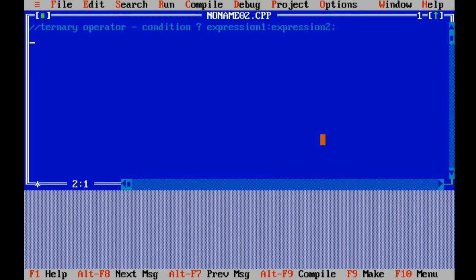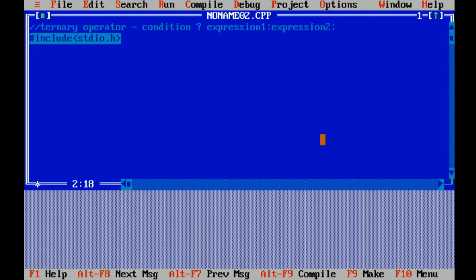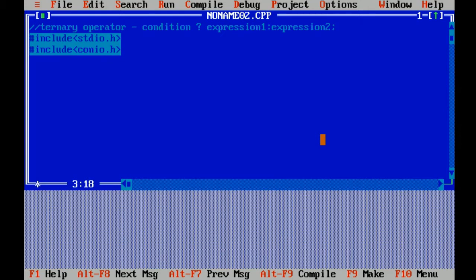Now first write the header files. Hash include is our preprocessor directive which includes a header file standard input output header file, which includes functions like printf and scanf.